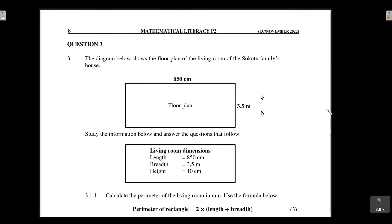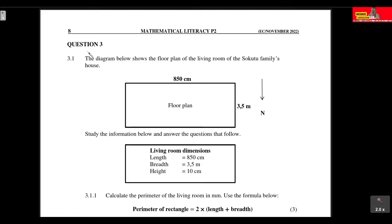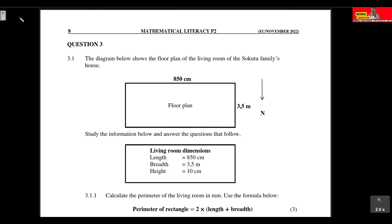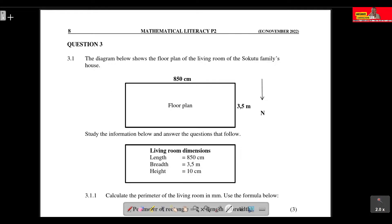In today's tutorial we're tackling Question 3.1, which deals with measurements. The diagram shows the floor plan of the living room of the Sekutu family's house. We are given that the length of the living room floor is 850 centimeters and the breadth is 3.5 meters. We are also given a cardinal point indicating north.